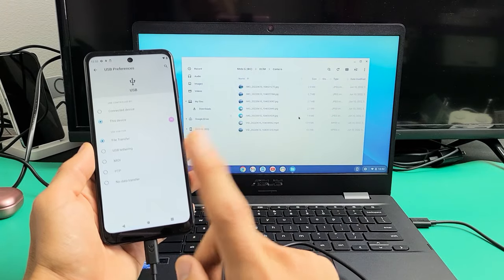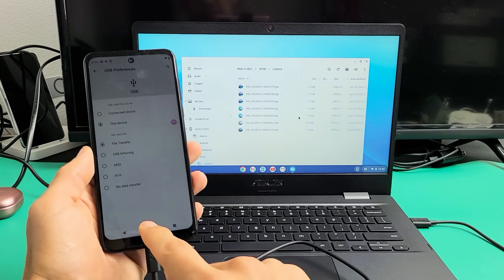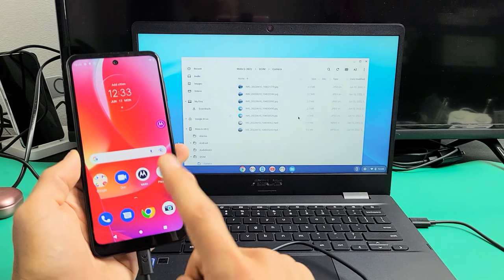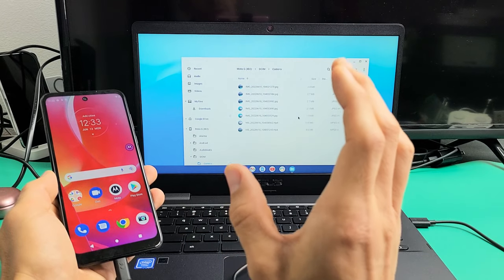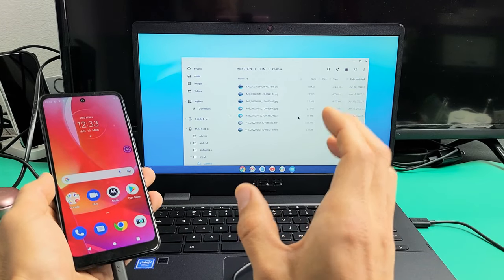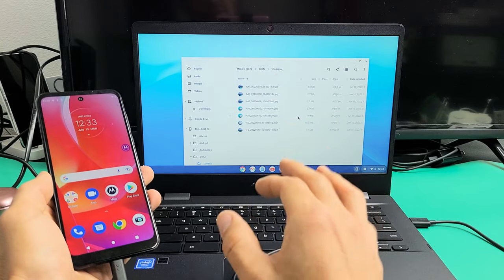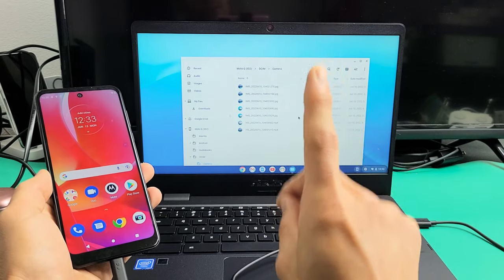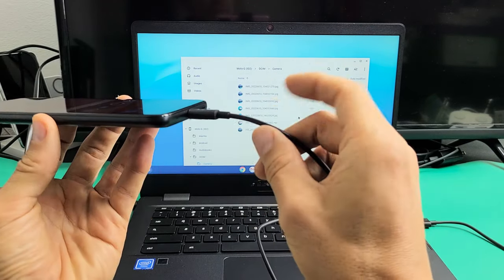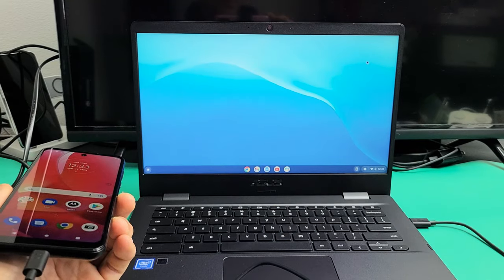Here's the Moto G Power, the 2022 model. I'm going to show you how to transfer photos and videos directly from your Moto to your Chromebook, any Chromebooks. I'm not talking about downloading the photos and videos to the hard drive, nothing to do with the Google Cloud. And we're going to be transferring using the charging cable.